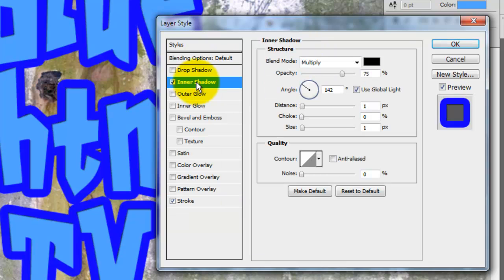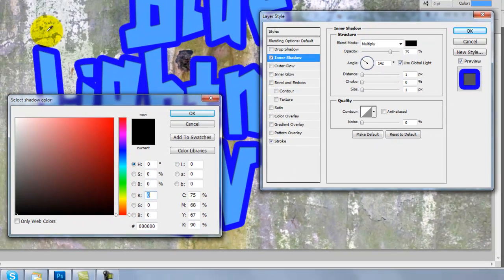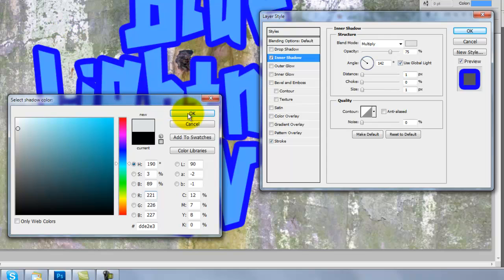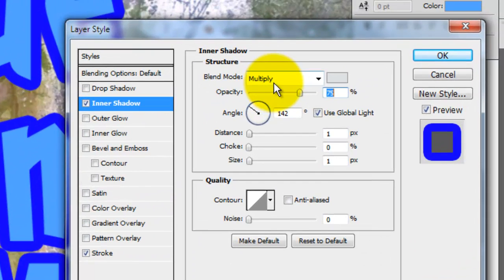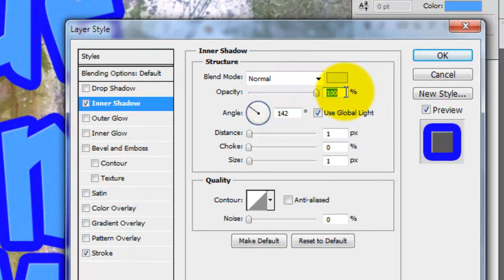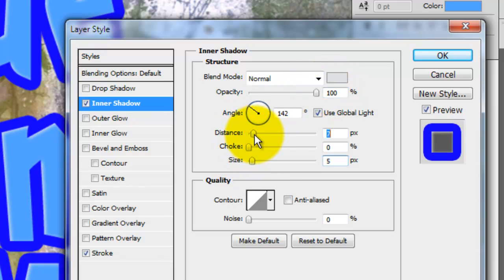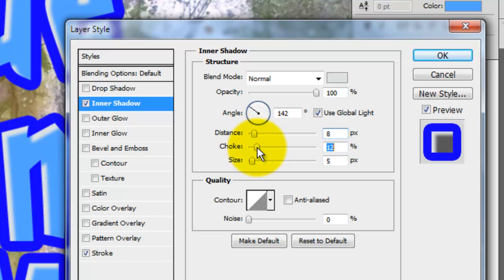Click on Inner Shadow and then click on the color. I'm clicking on the lighter part of the wall to pick up its color. I'll change the Blend Mode to Normal and the Opacity to 100%. I'll choose 5 pixels for the size. The distance will be 8 pixels and the choke will be 64%.